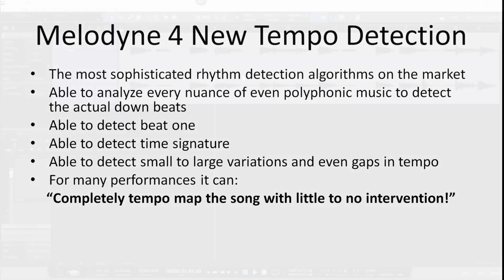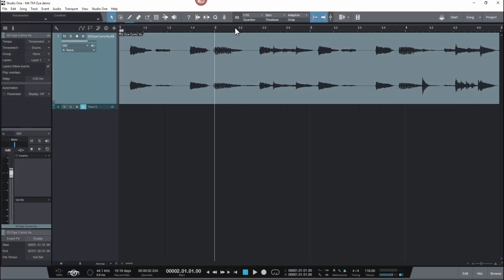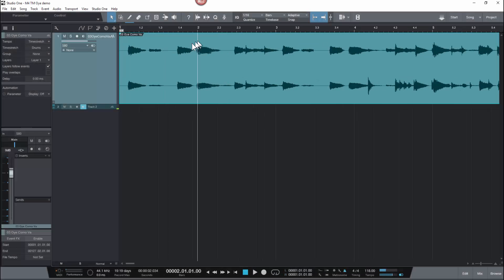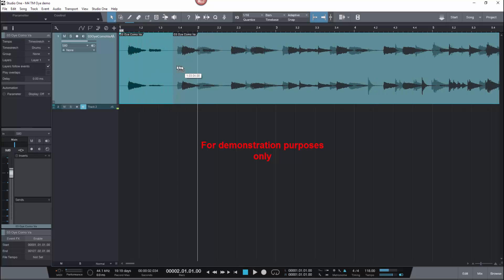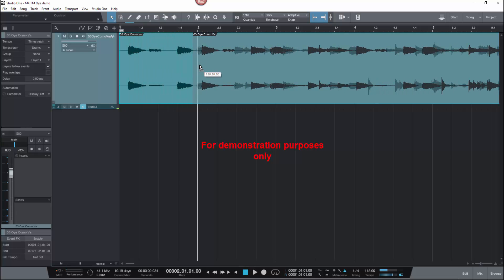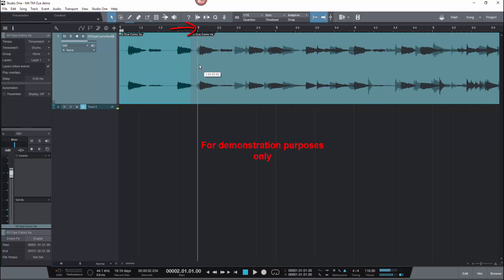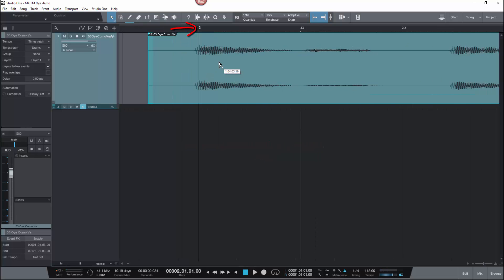Now let's take a look at that. I'm going to use a Carlos Santana song to demonstrate the new algorithm in Melodyne 4. Here I'm lining up beat one to measure two in Studio One so that the tempo maps align.